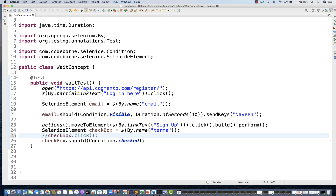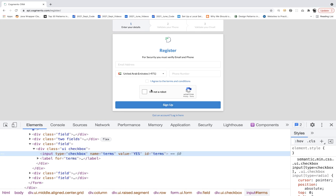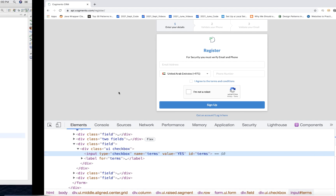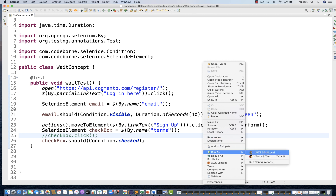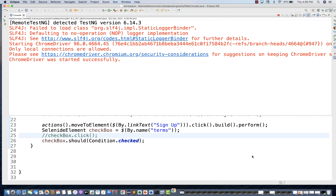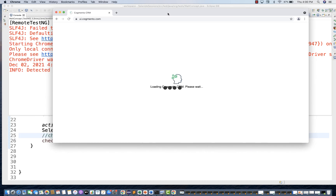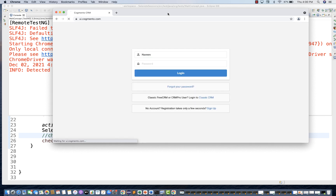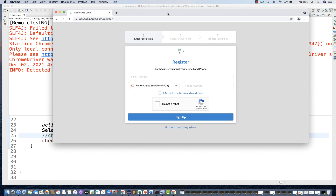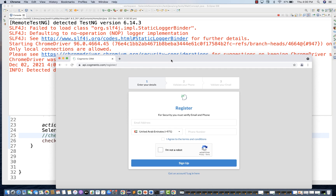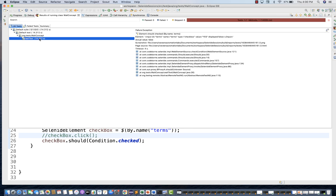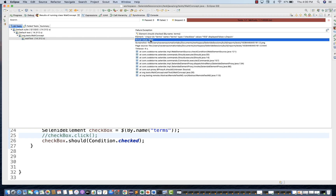Now I'll comment out the checkbox click. I'm not going to select the checkbox, and then it's going to check whether the checkbox is selected or not. You don't need to write any custom logic for that — the logic is already available as a method in Selenide. It will wait for four seconds and then give you an error: 'element should be checked but it is not checked'. Overall, the test is getting failed.